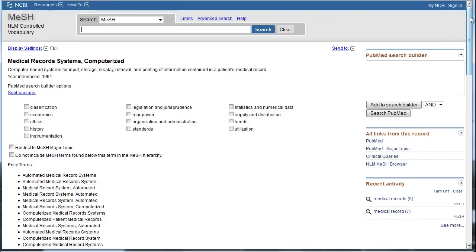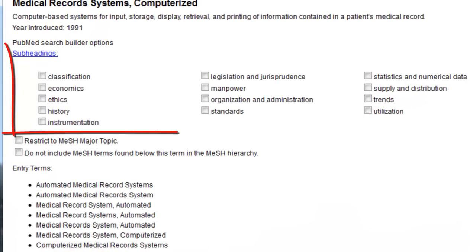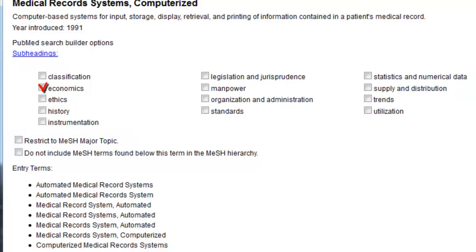Scroll back up to the top. Each MeSH term also has a list of subheadings that you can pair with the main MeSH headings to find more specific articles. For instance, if we're interested in finding articles on the economics of medical record systems, we could check the box next to economics, and PubMed would search for only articles on that aspect of medical record systems.